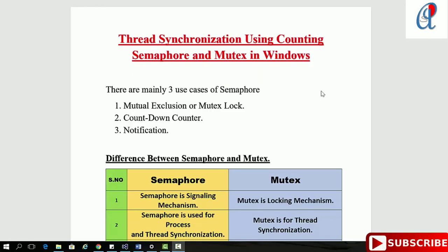Hey guys, this is another video tutorial of Windows system programming. In this video tutorial, we are going to see how to synchronize threads using a counting semaphore and mutex.